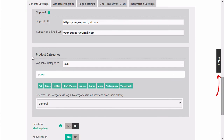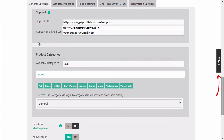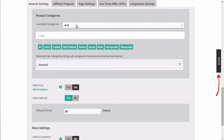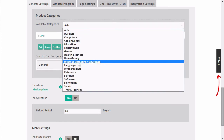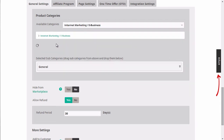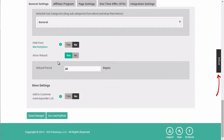Next, we'll go ahead and enter our support URL and email address, product categories, and subcategories. We'll specify the refund period, and we can add the customer to the list, and we'll click on save changes.